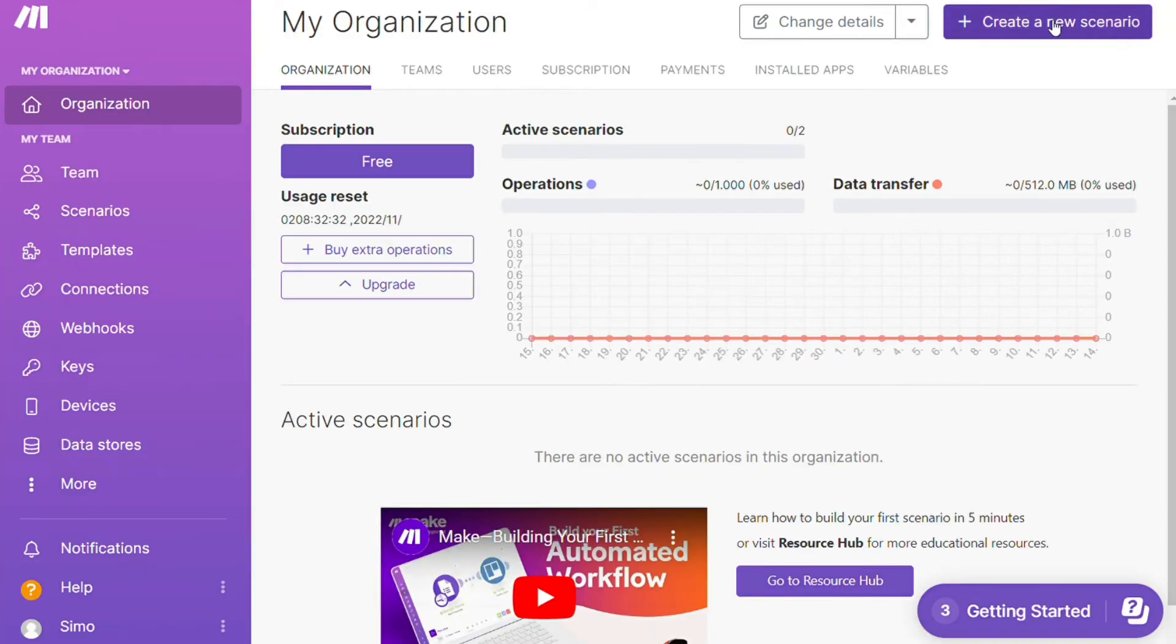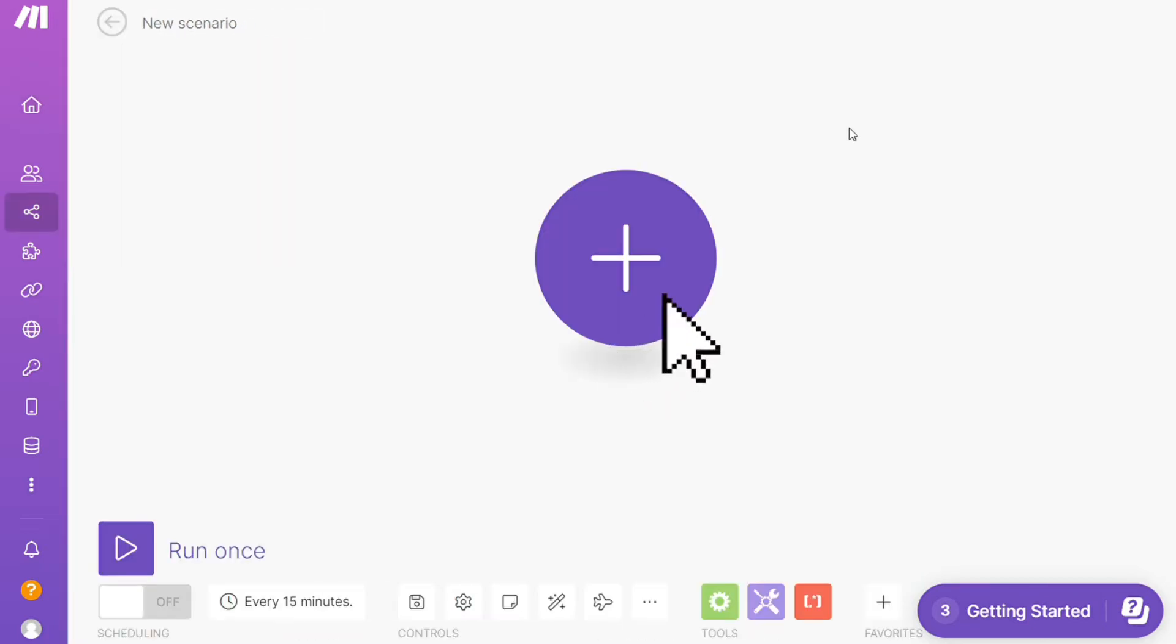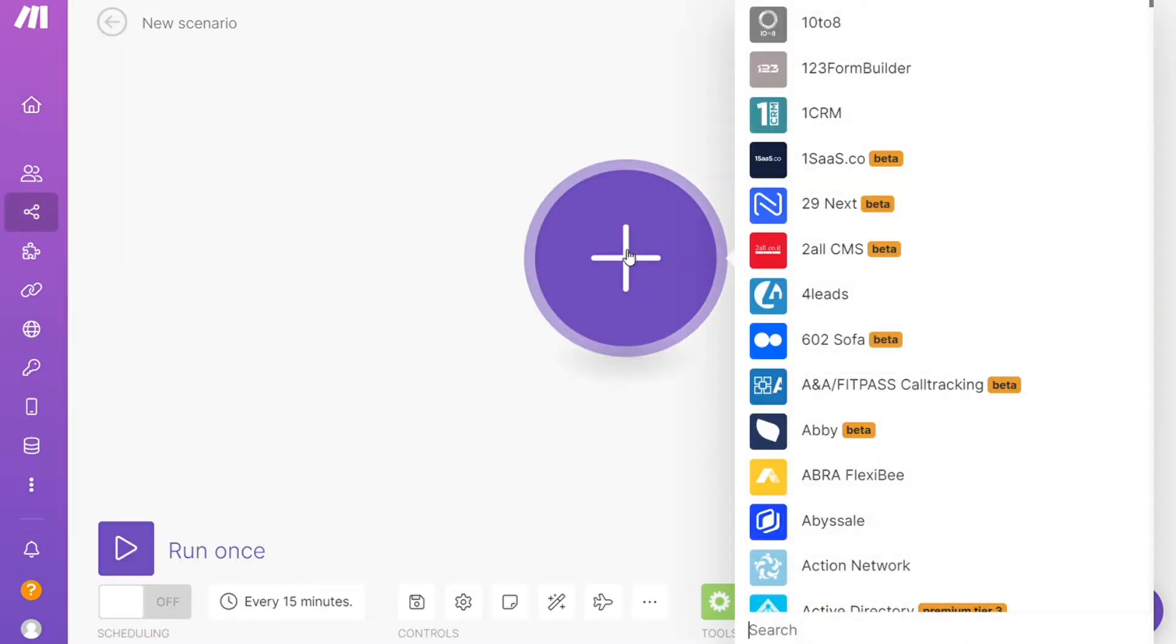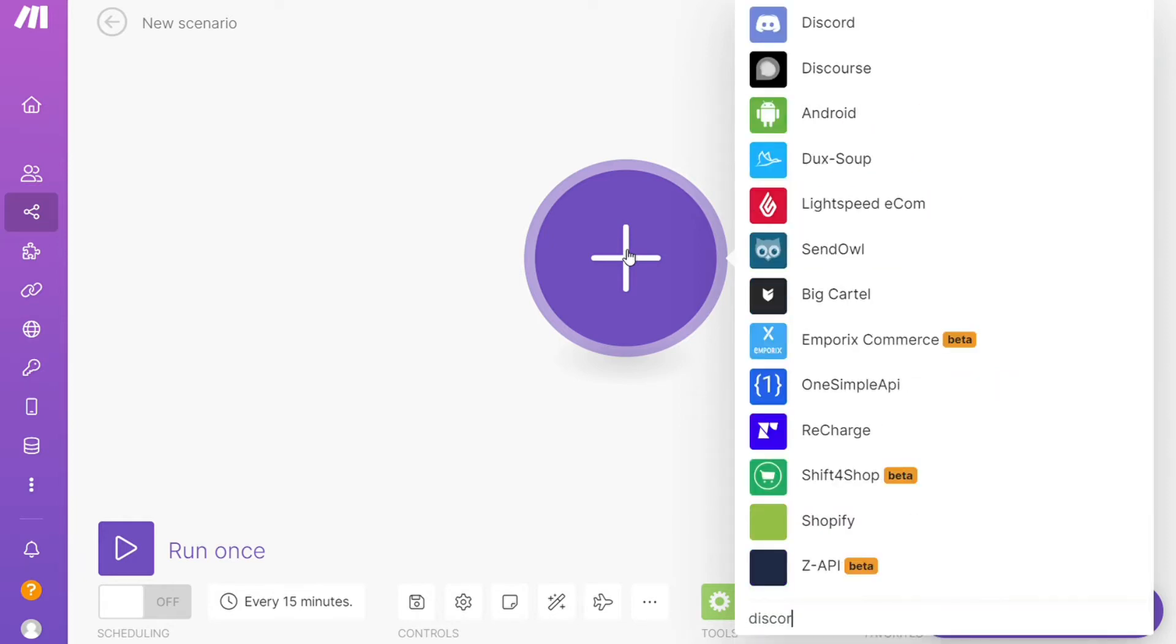Now you want to click this Create New Scenario button right here on the top right. And here you are, click the plus symbol and just search for the apps that you want to connect. Let's say Google Sheets or you want to add Discord first, that's completely up to you.